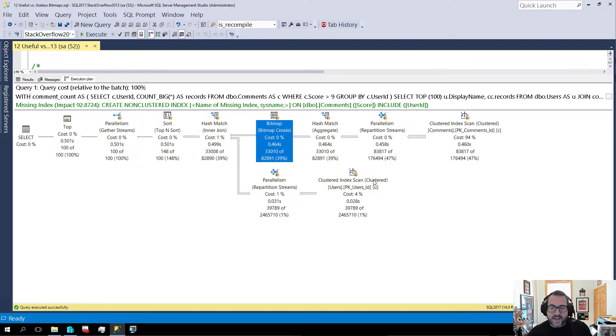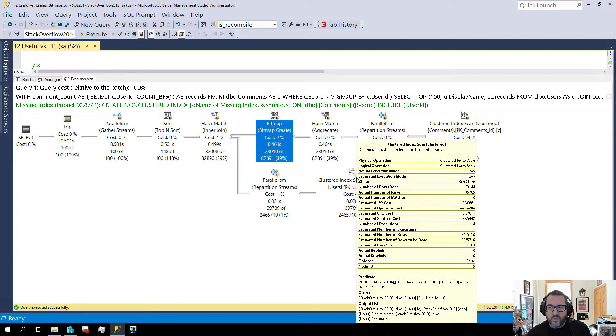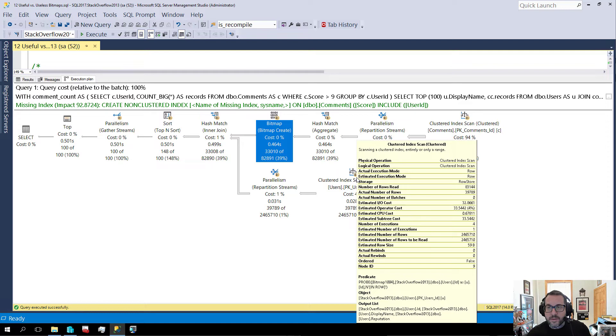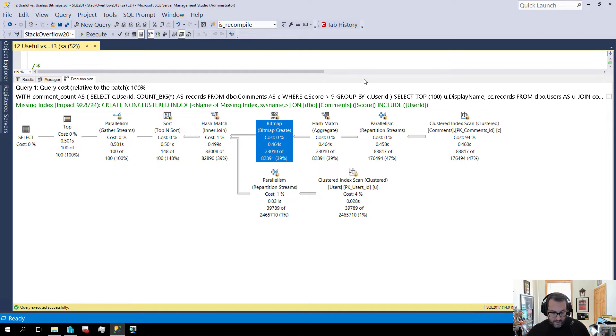But in this case, we have 39,789 of about 2.4 million rows leaving the scan. Normally, one might think that this was just a bad estimate, but in this case, it is because we have this bitmap that is going in and filtering rows out. Isn't that lucky for us? If we look at the number of rows that we estimated to read, which is all of them, and the number of rows that we actually read, which is significantly less than 83,000, and then the actual number of rows that passed out, which is about 39,000, this bitmap did a significant amount of filtering for us. And this query did less work because of it, which is fantastic.